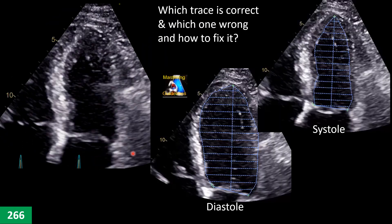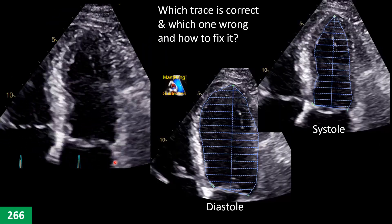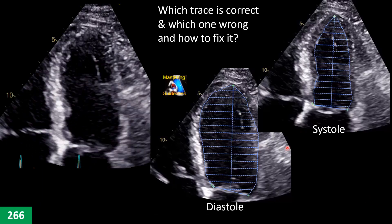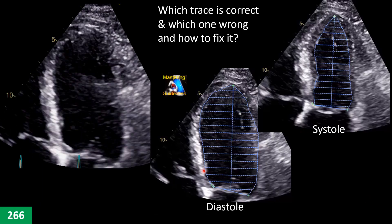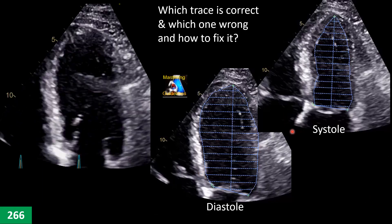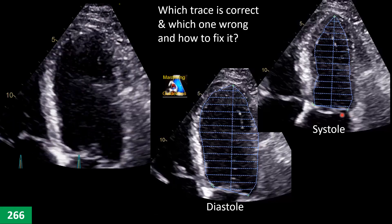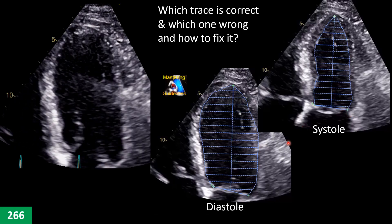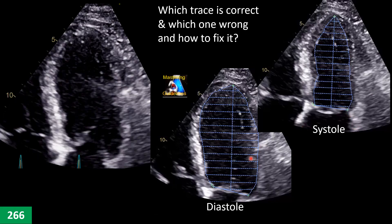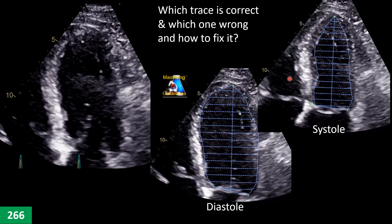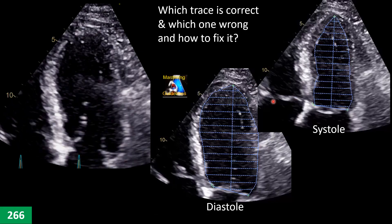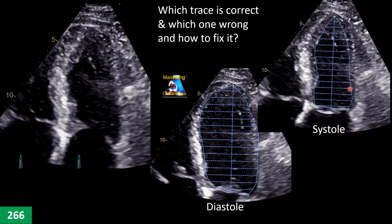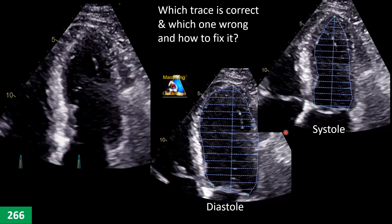Here we have another case — four-chamber with clear endocardium. The tech did diastole and systole tracing this way. Are any of them correct or wrong? What gives the impression of this type of tracing and measurement, and how can you fix it? What is the correct way?